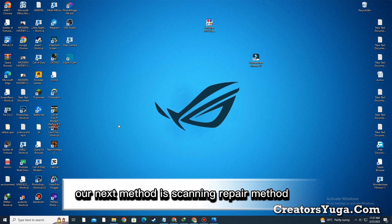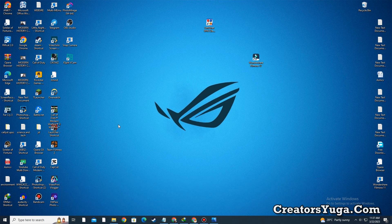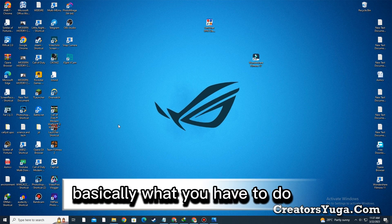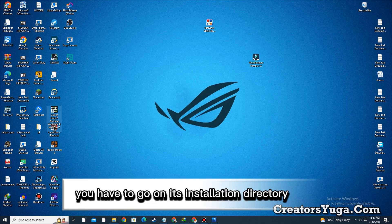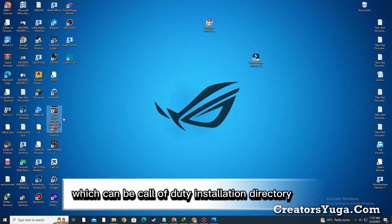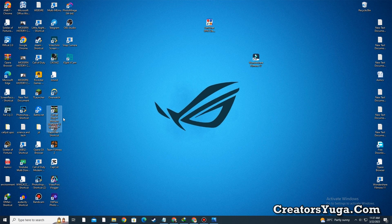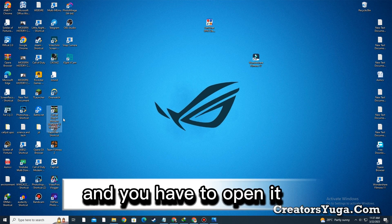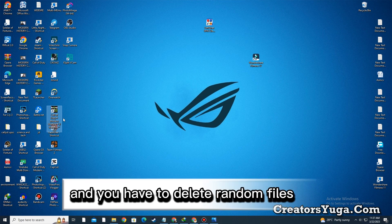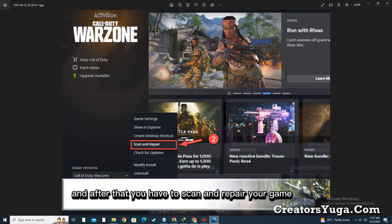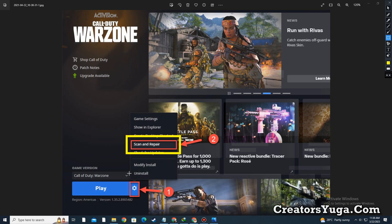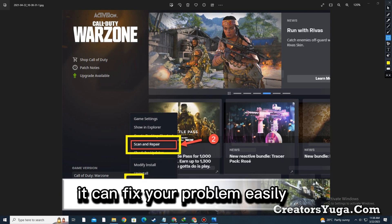But it is different from the others. What you have to do is go to the Call of Duty installation directory, open it, and delete random files. After that, you have to scan and repair your game. This can fix your problem easily.